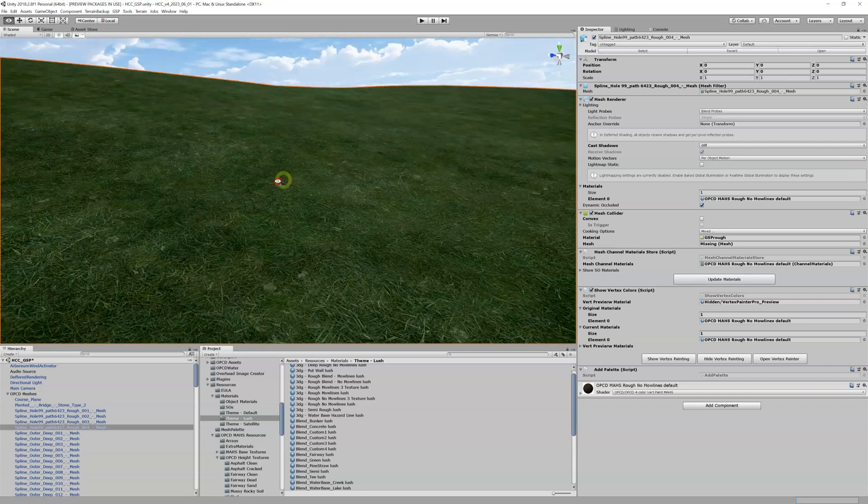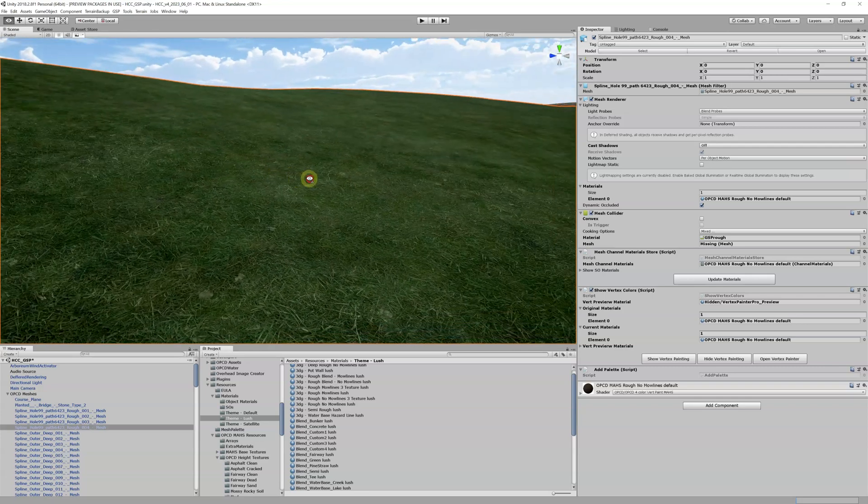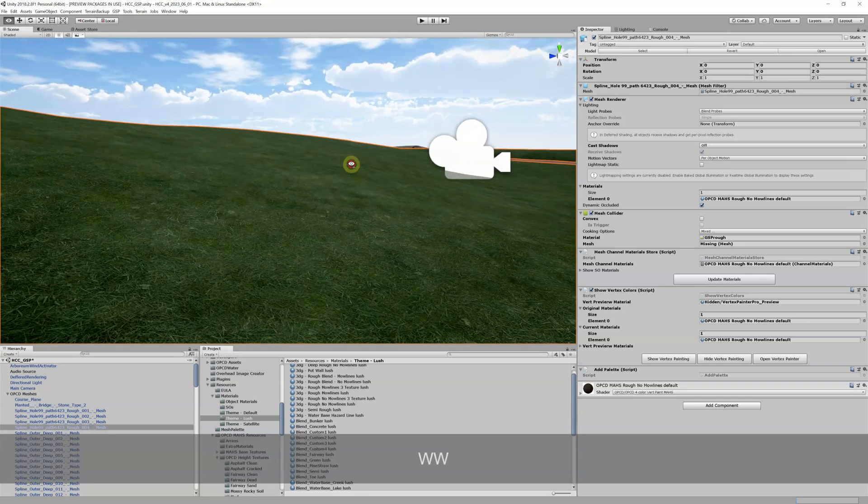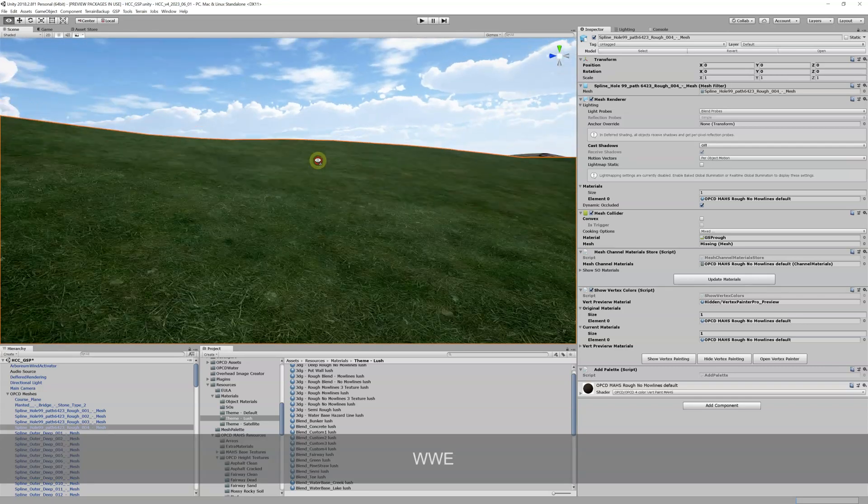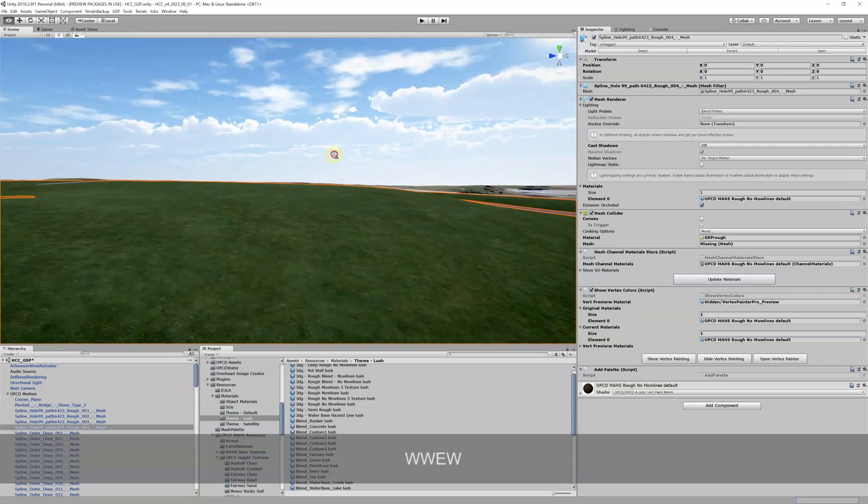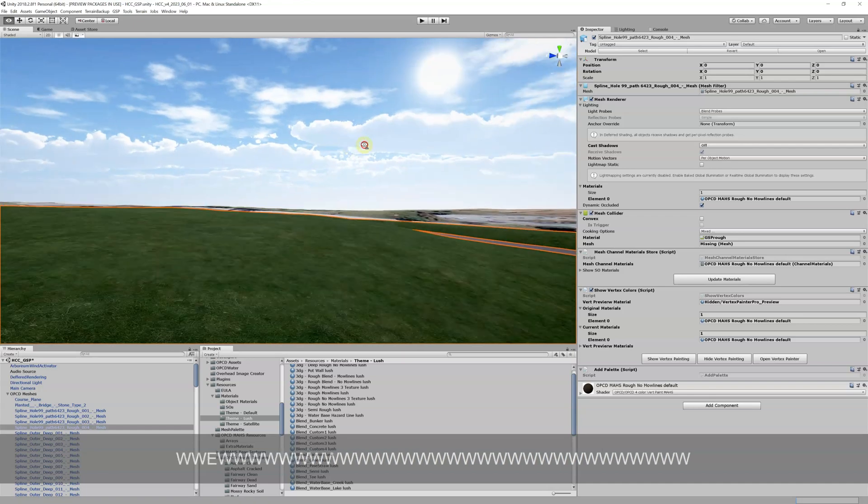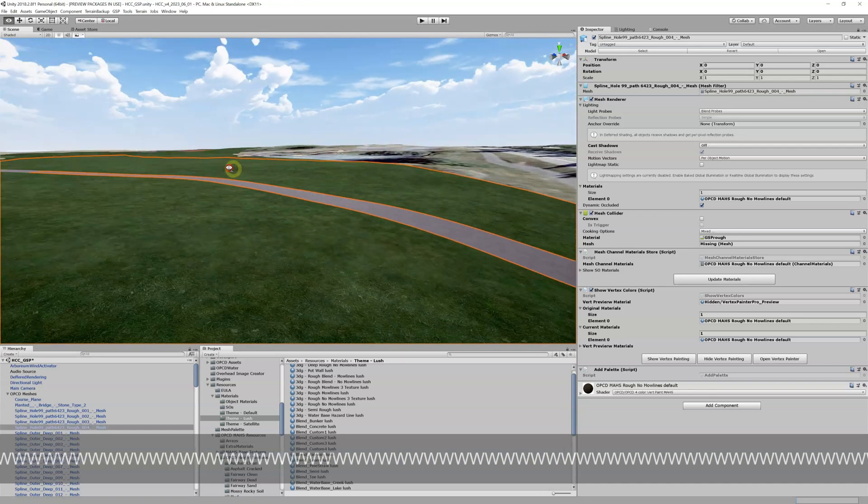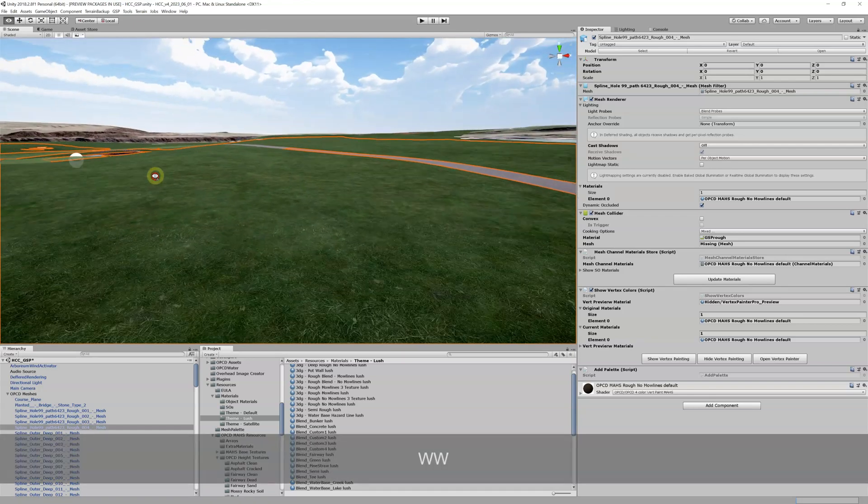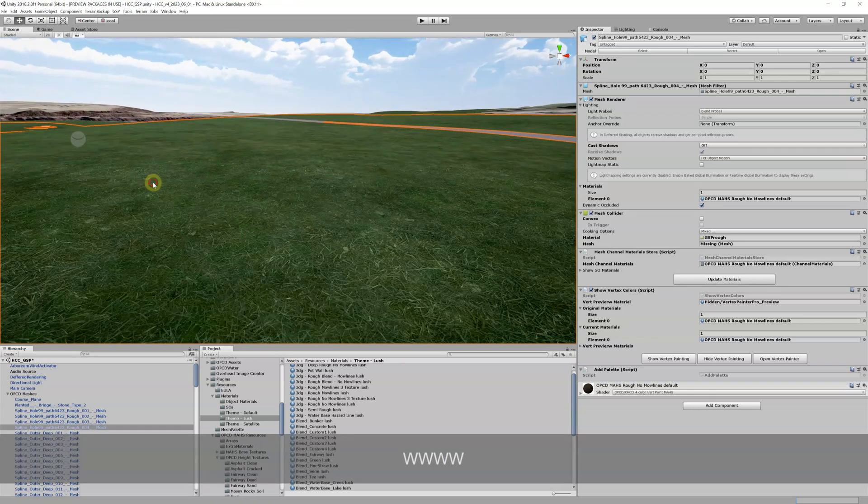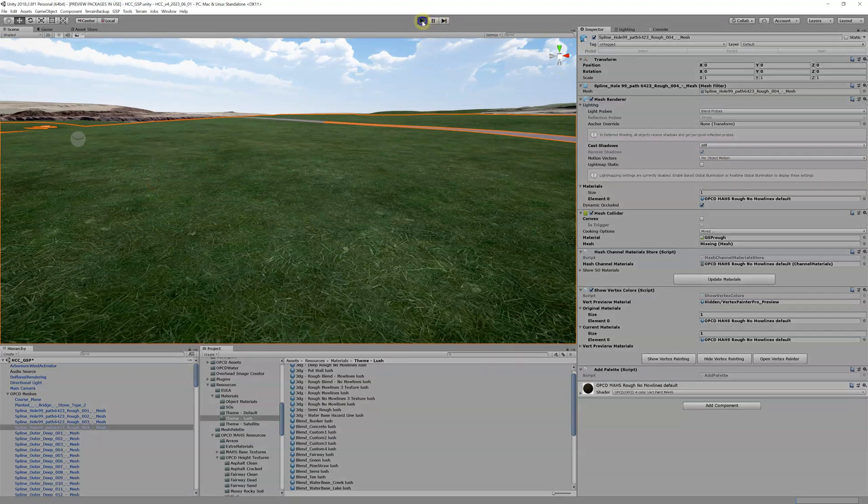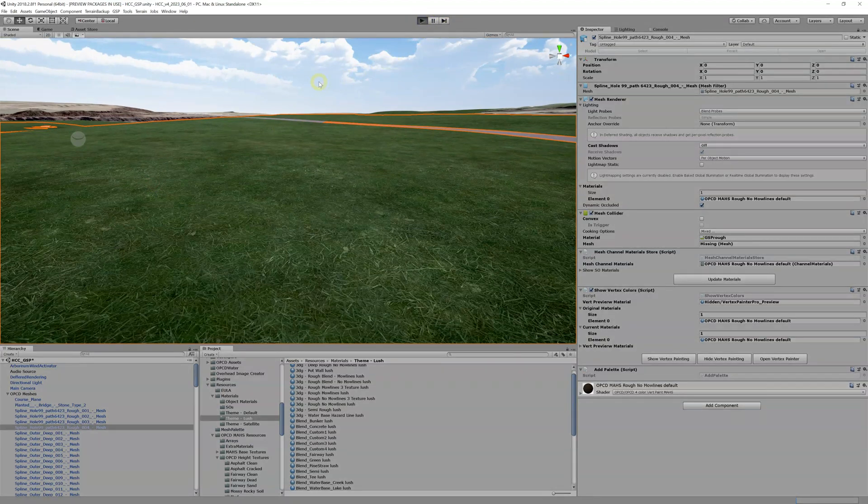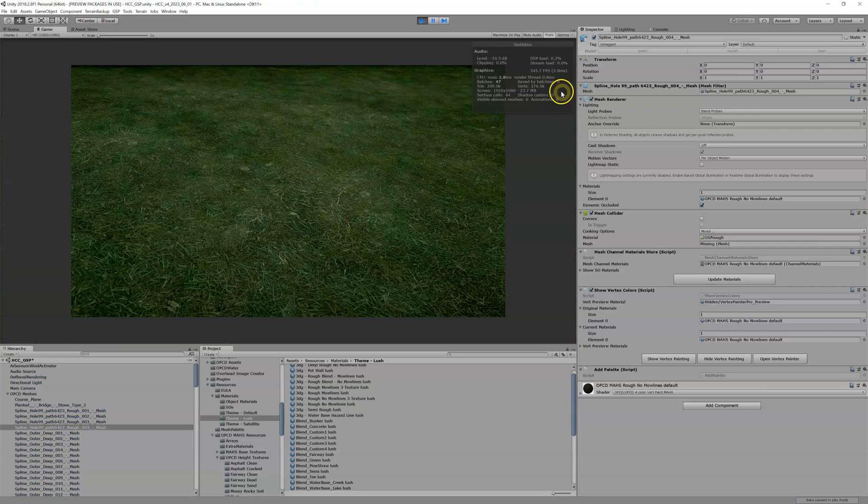First thing we want to do is, a lot of times when I'm working with anything that could be potentially important performance impacting, especially something like 3DG, I like to turn on game mode and just get an idea of what my performance currently is.